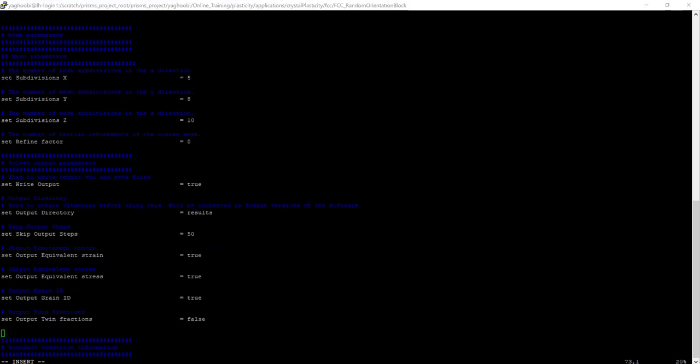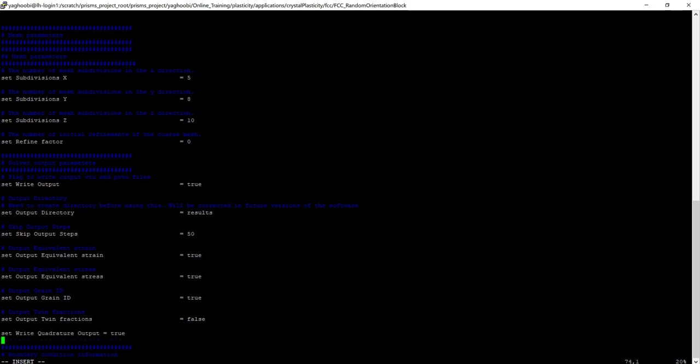So in order to add quadrature outputs, we need to add two lines to the parameters file. Set write quadrature output equal to true, and set skip quadrature output steps to 50, similar to the other type of visualization result.